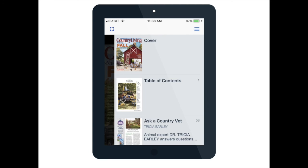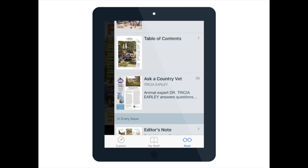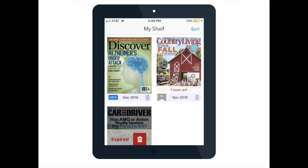In order to return to My Shelf, simply click the middle button with the book icon again. There you can see all of the items. Some items you can keep forever; however, some of them are only good for a certain amount of time. For instance, on this page, you can see that the Country Living magazine with the picture of the barn is only going to be available for one week. You can also see what it looks like once a magazine has expired in the bottom left corner, where you can see the little garbage icon. Once it has expired, you must delete that item. However, you can always re-download it if you have gone past the expiration date.